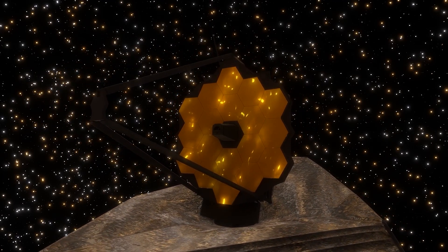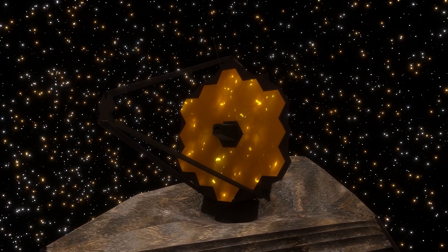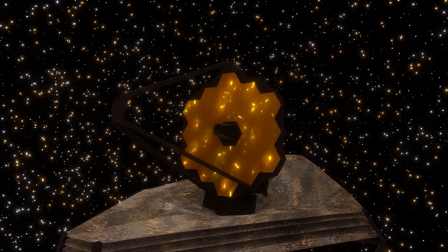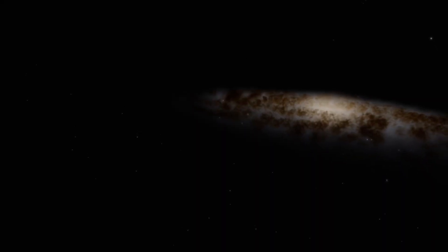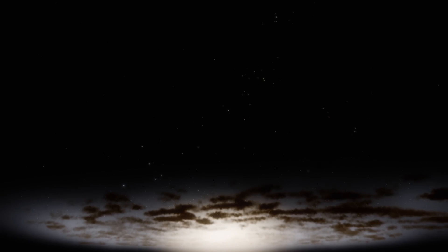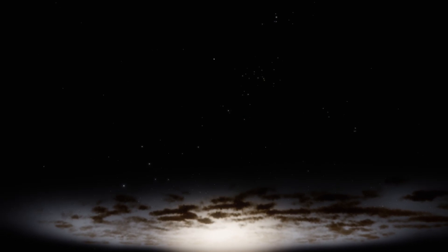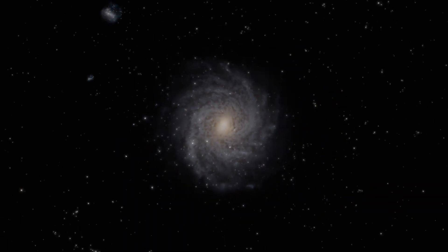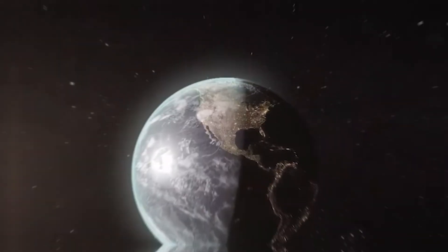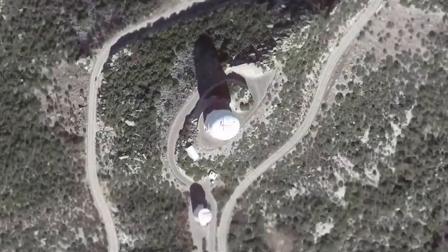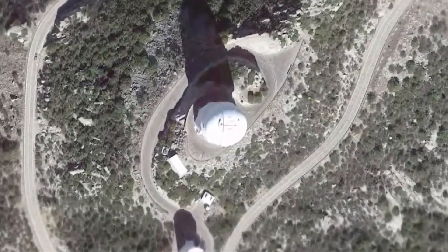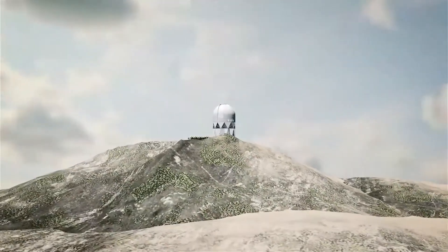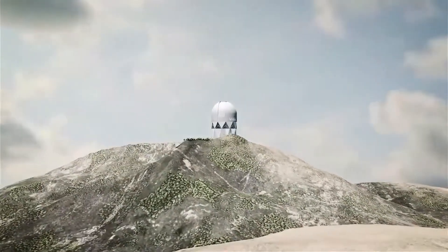The James Webb Space Telescope's goal is to provide valuable insights into the formation and evolution of galaxies, including the Andromeda galaxy. On the other hand, the Dark Energy Spectroscopic Instrument, or DESI, is an instrument specifically designed to study dark energy and galaxies.